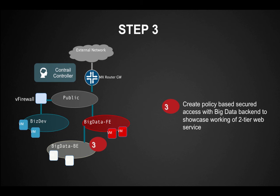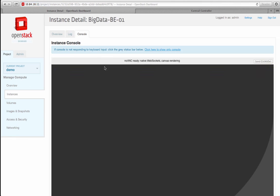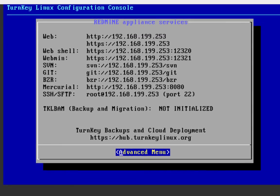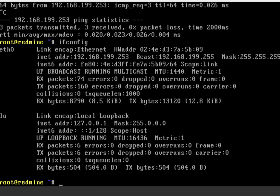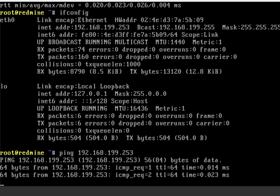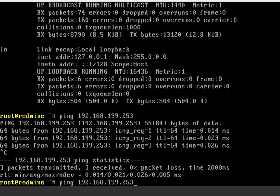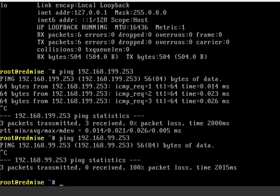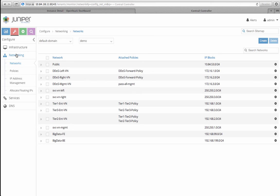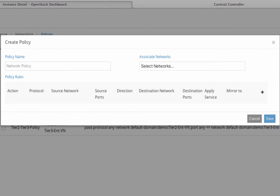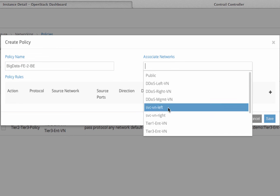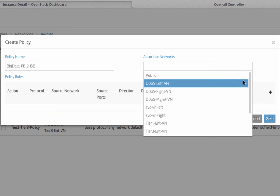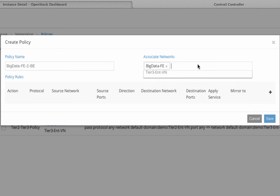The web tier and database tiers are still in two disparate networks. In the next step, I will set up a policy to connect these two networks. Let's first double check that from the BigData-BE-01 instance, I can't ping the BigData-FE-01 instance.